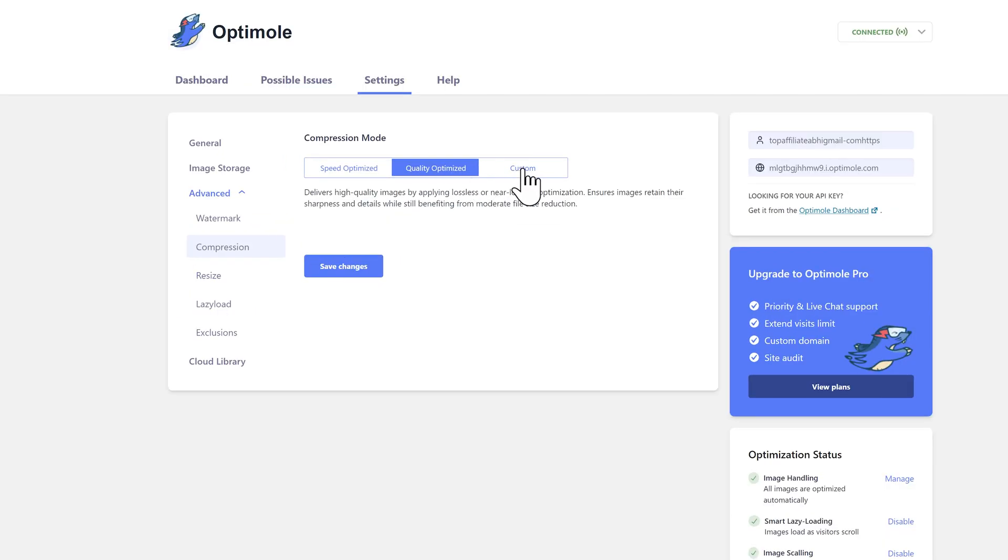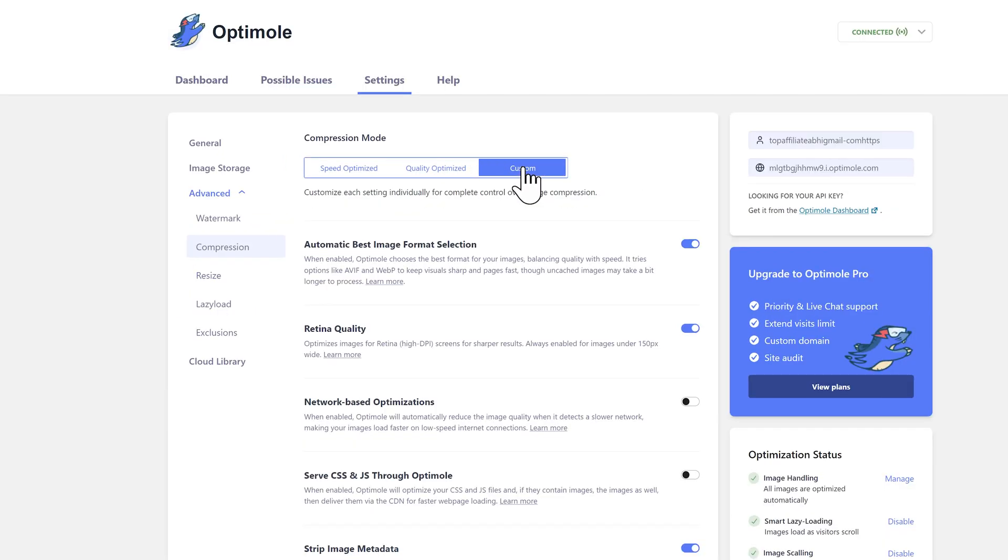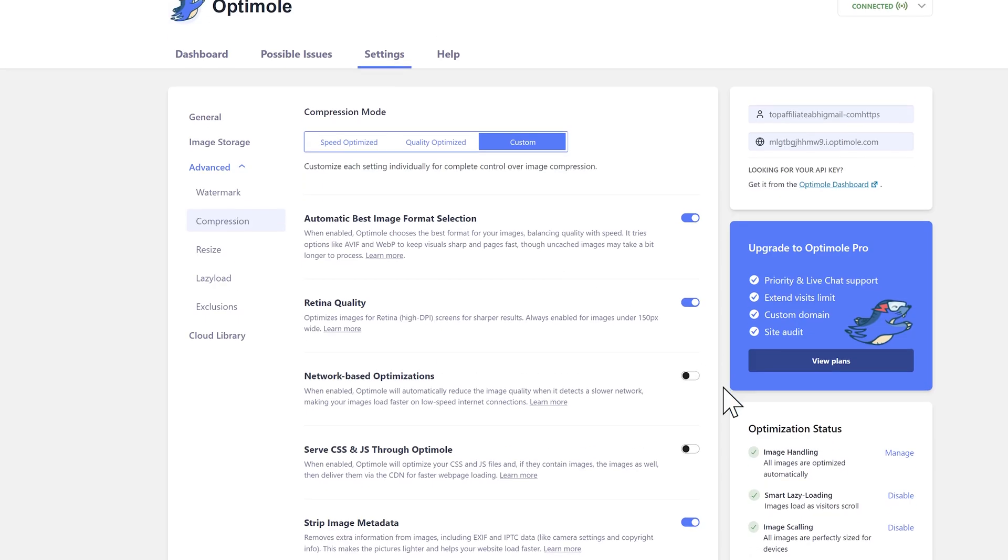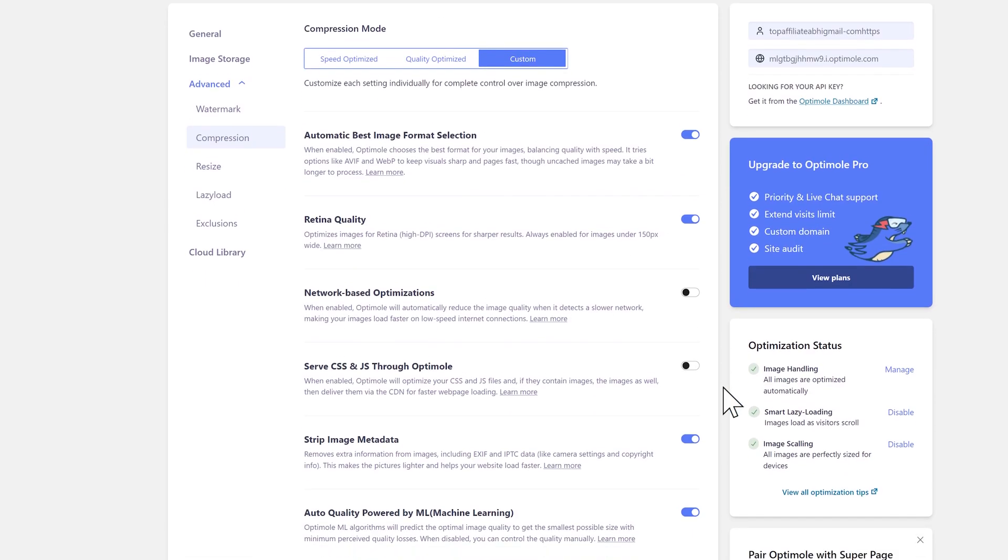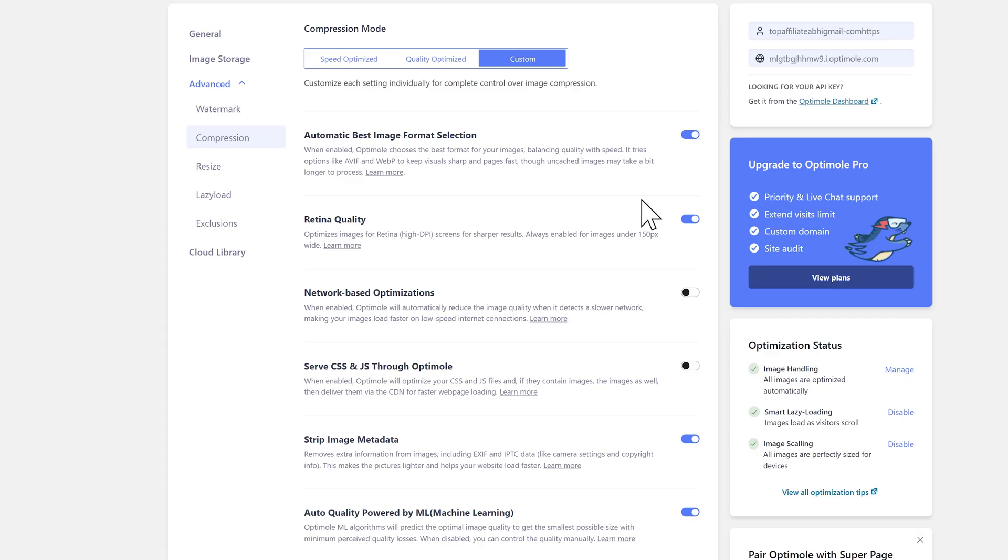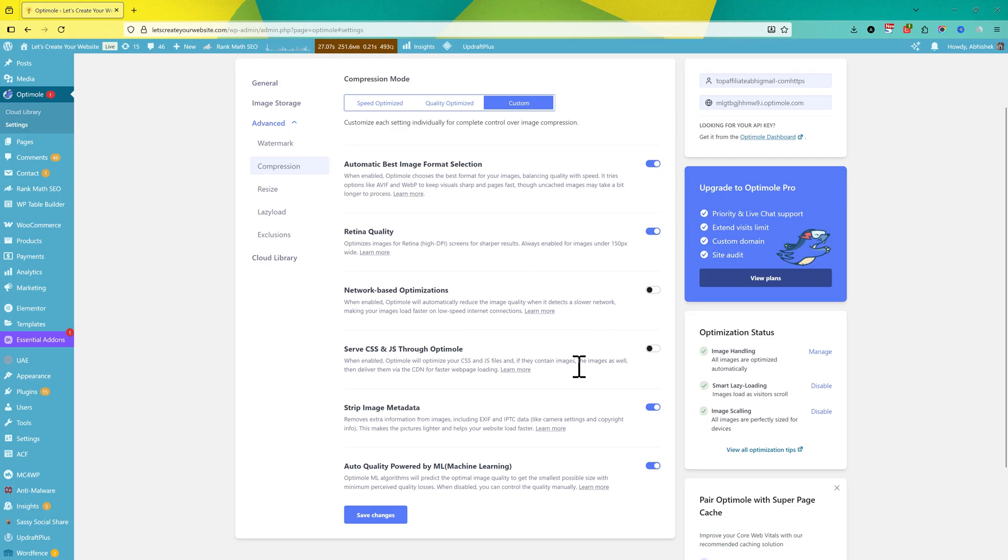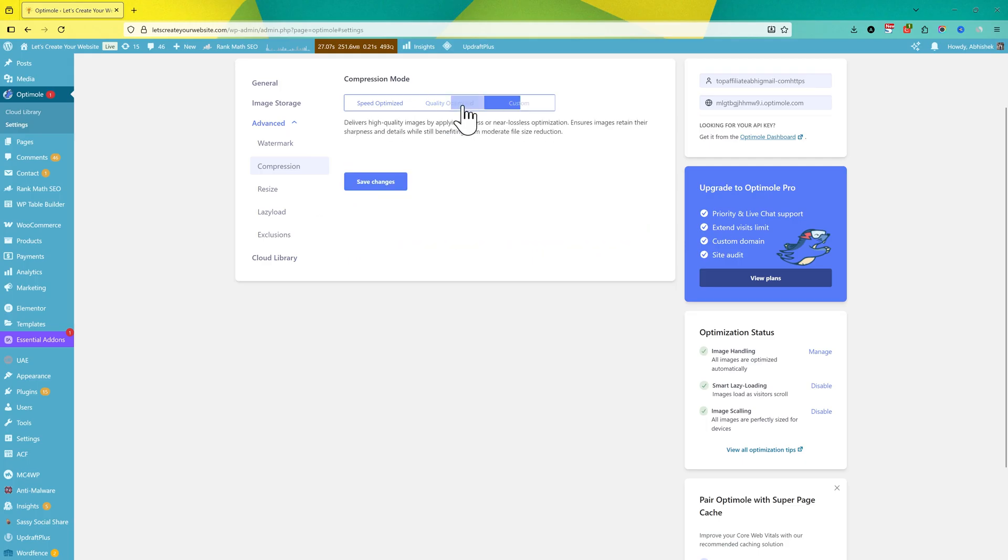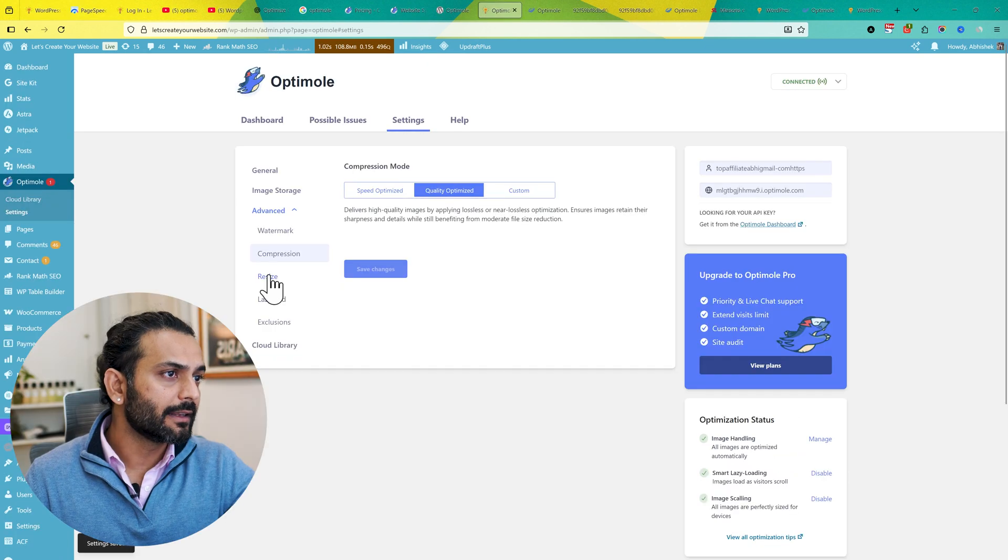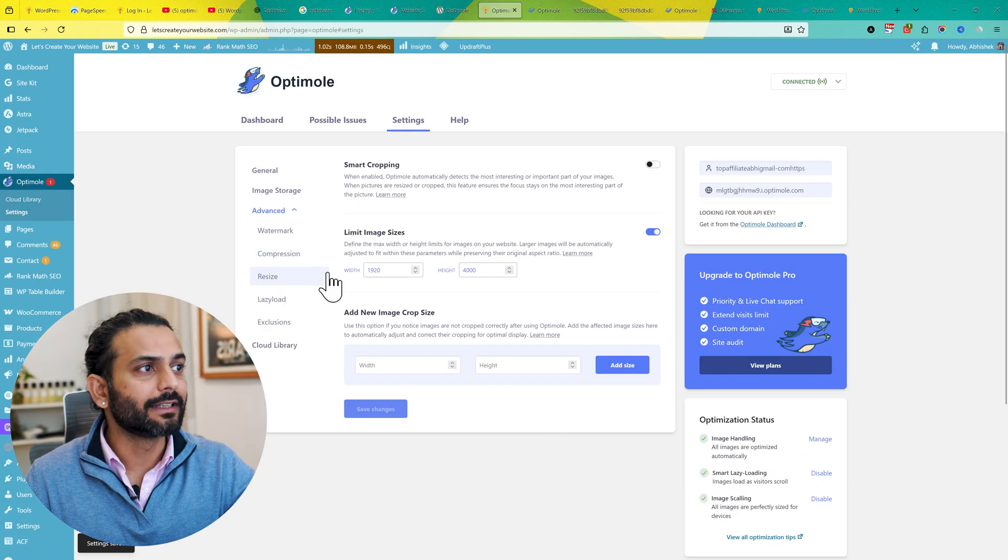After Quality Optimize, we have the Custom option. From here you see multiple options. You can see Automatic Best Image Format Selection. If this option is enabled, Optimole will decide whether to use AVIF format or WebP format to keep them visually sharp and load pages fast. Retina Quality is for Apple devices to show sharp images. Network-based Optimization - you do not need to really enable this option. You can try it, but in some cases it might show blurry images. Then you have other options regarding serving CSS and JS through Optimole, strip image metadata, and auto quality powered by machine learning. By default, you do not need to touch any option on this page.